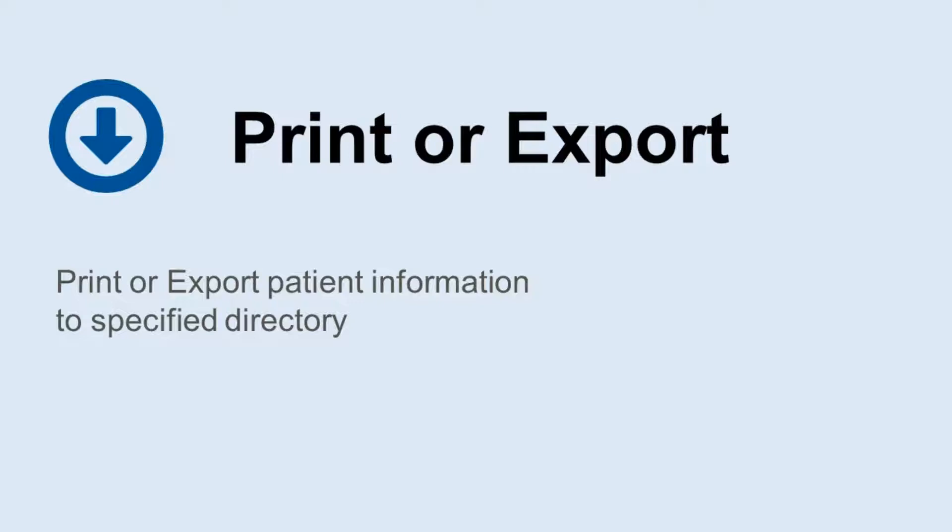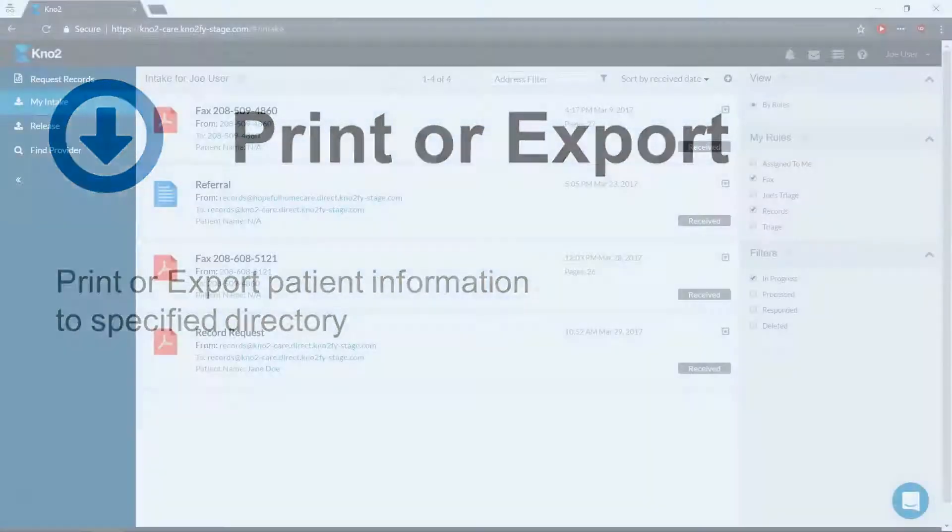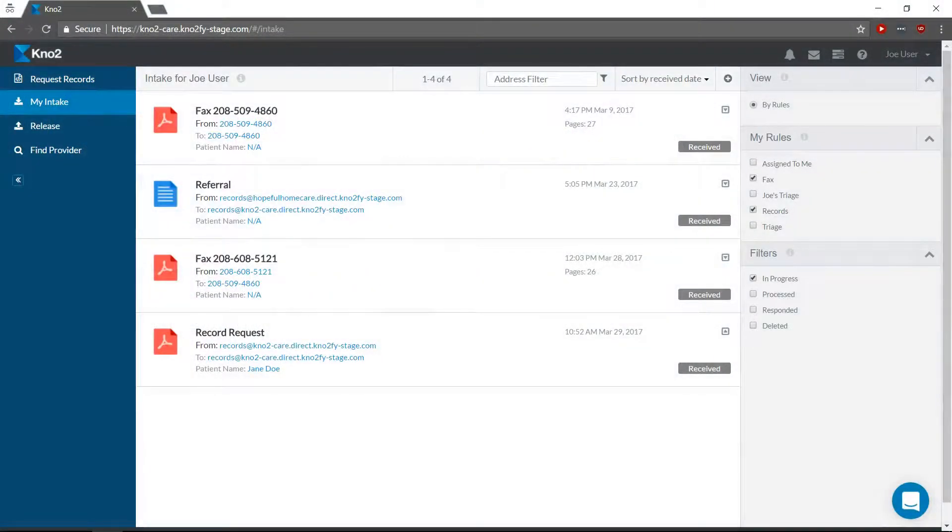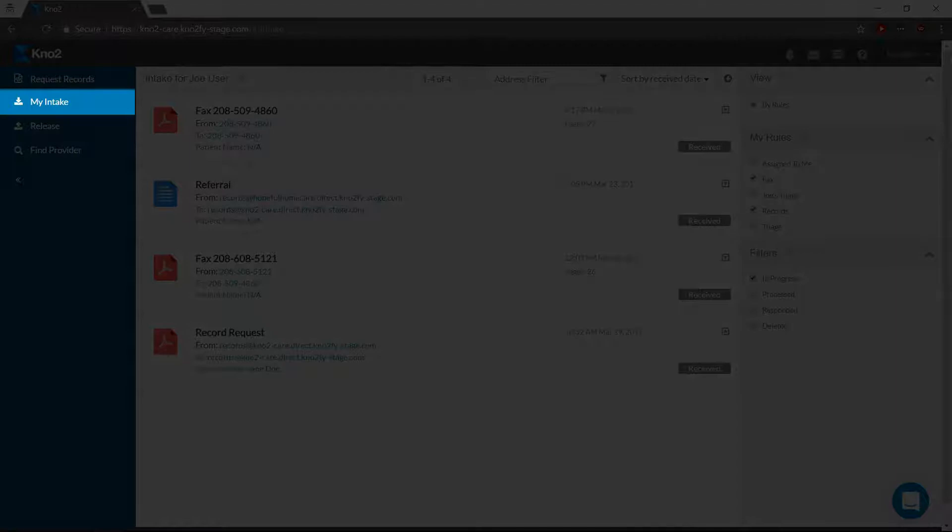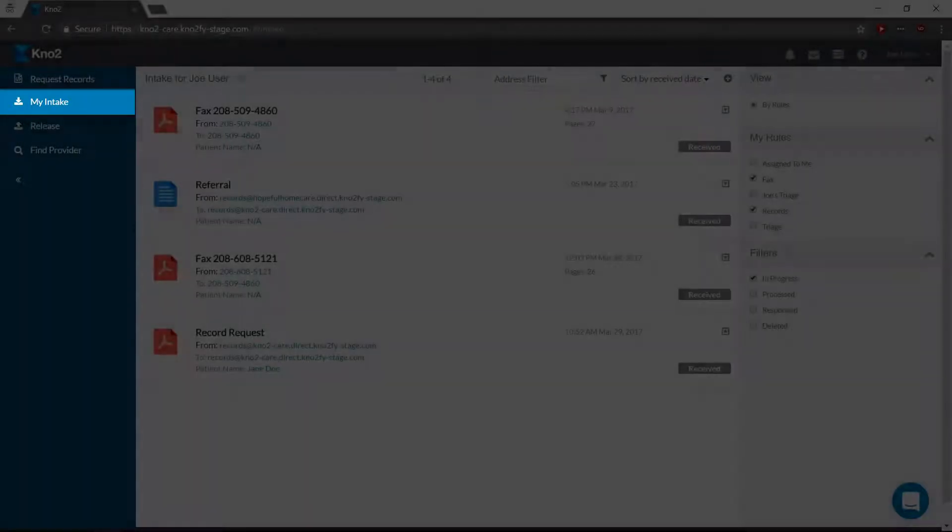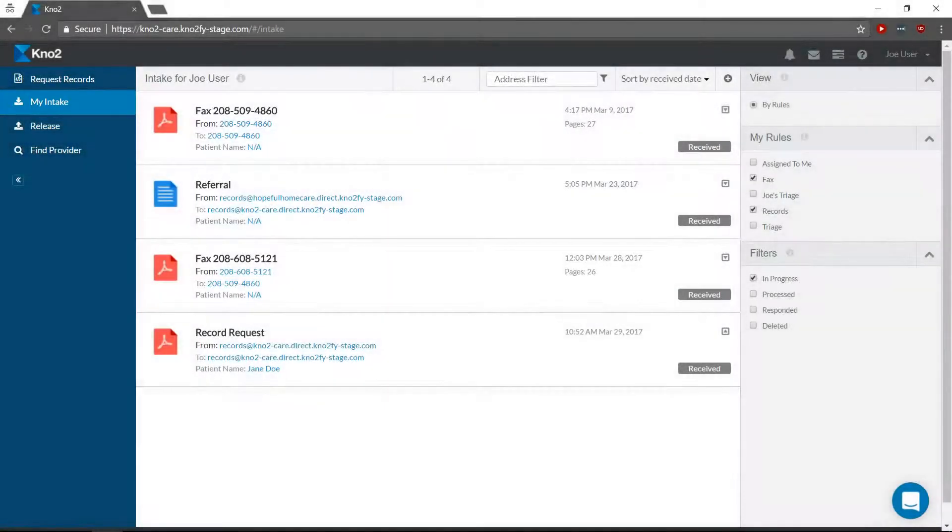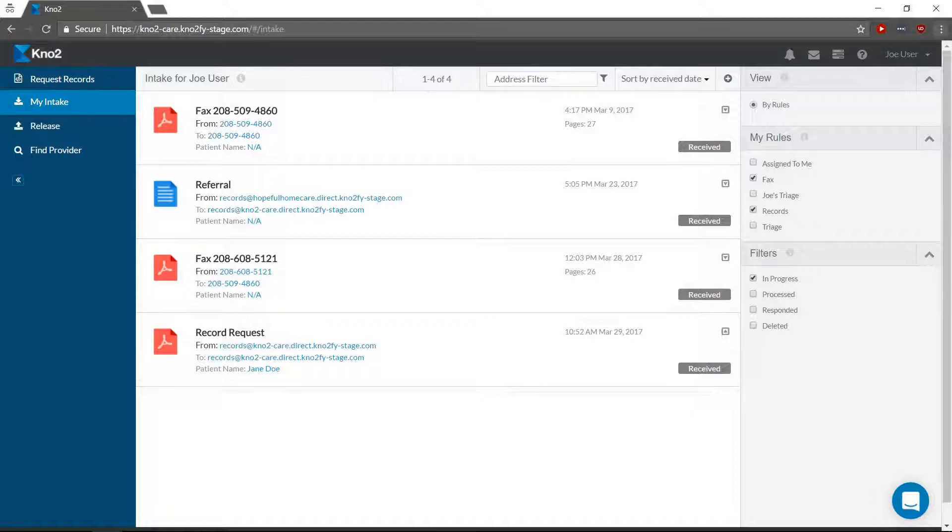To print or export messages and attachments received in Notu, navigate to My Intake. I'll demonstrate today by printing and then exporting a copy of our test patient's records.